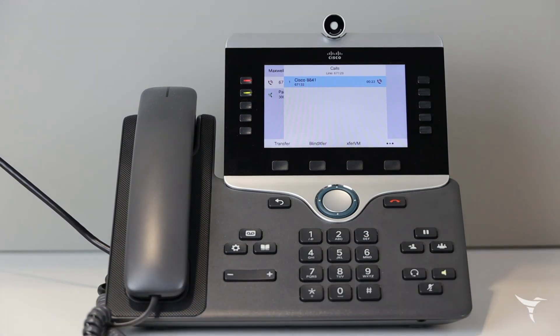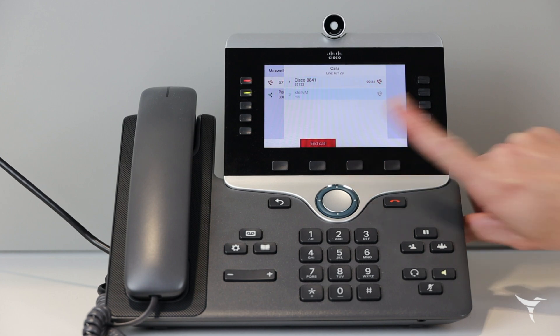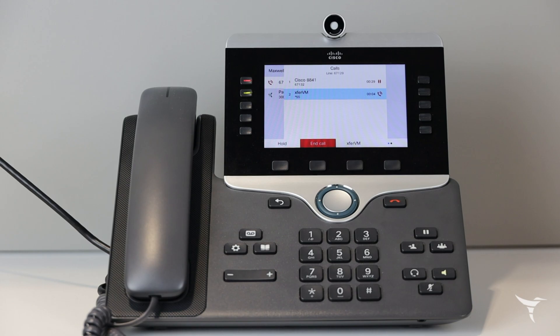During an active call, select more options, and then transfer to voicemail.